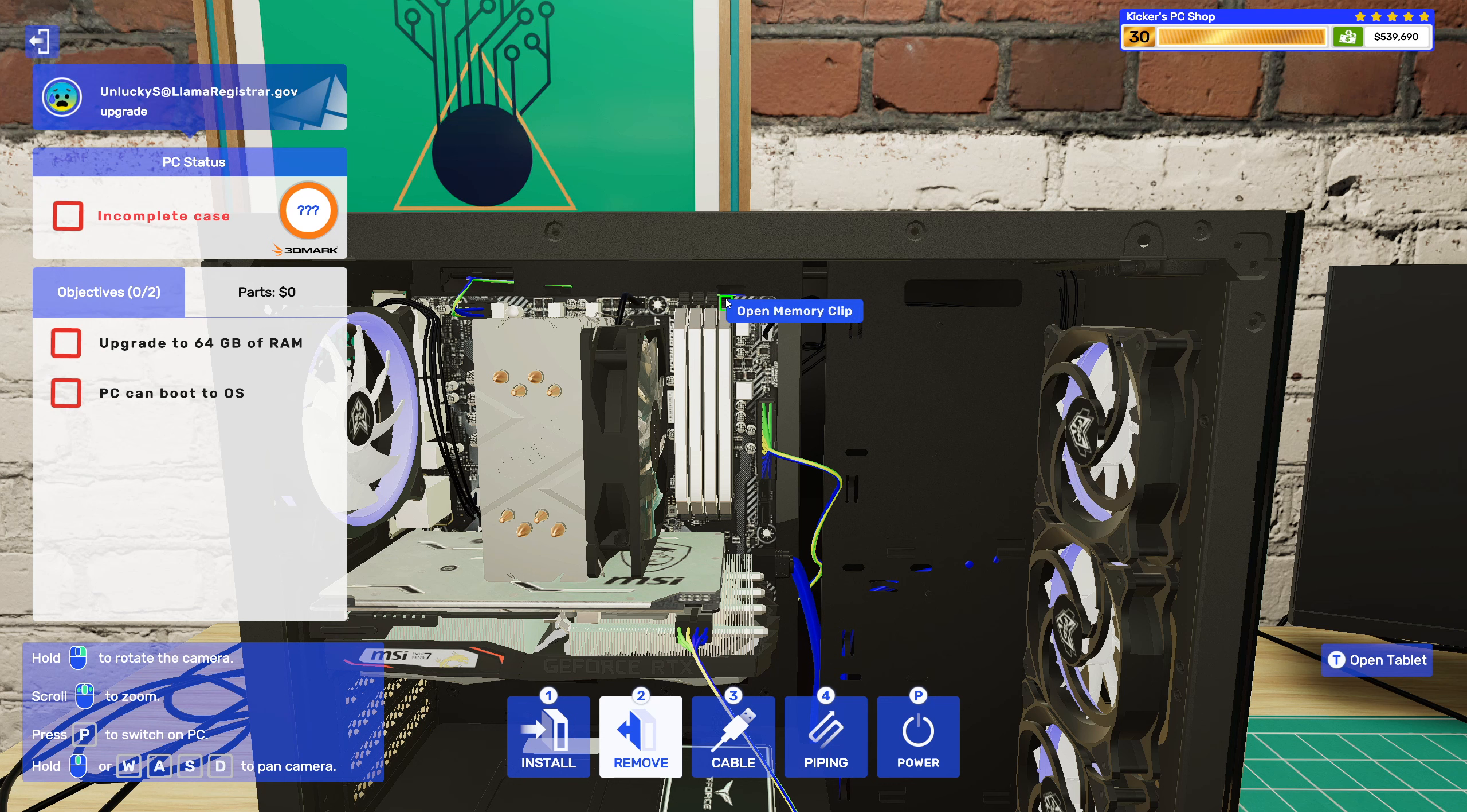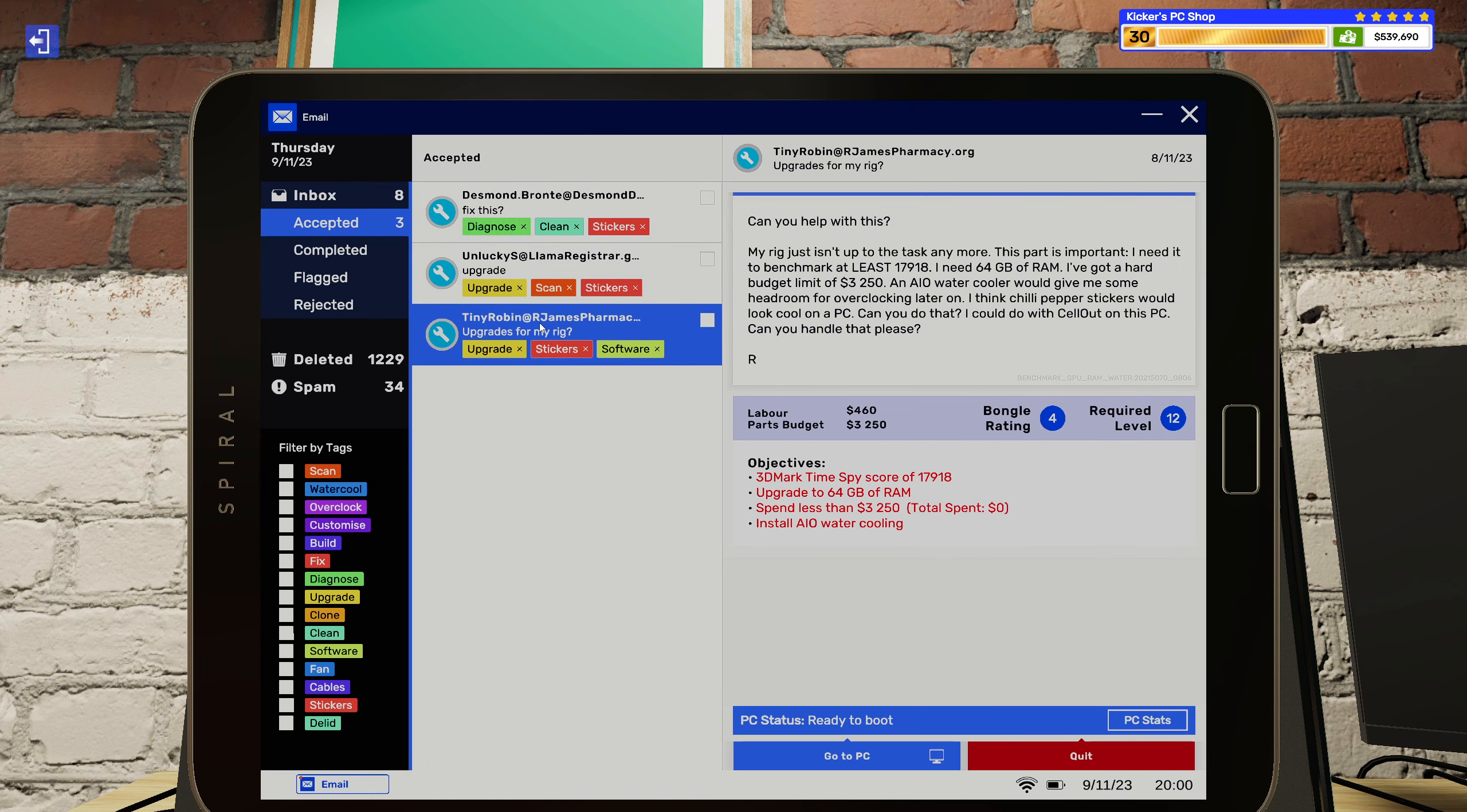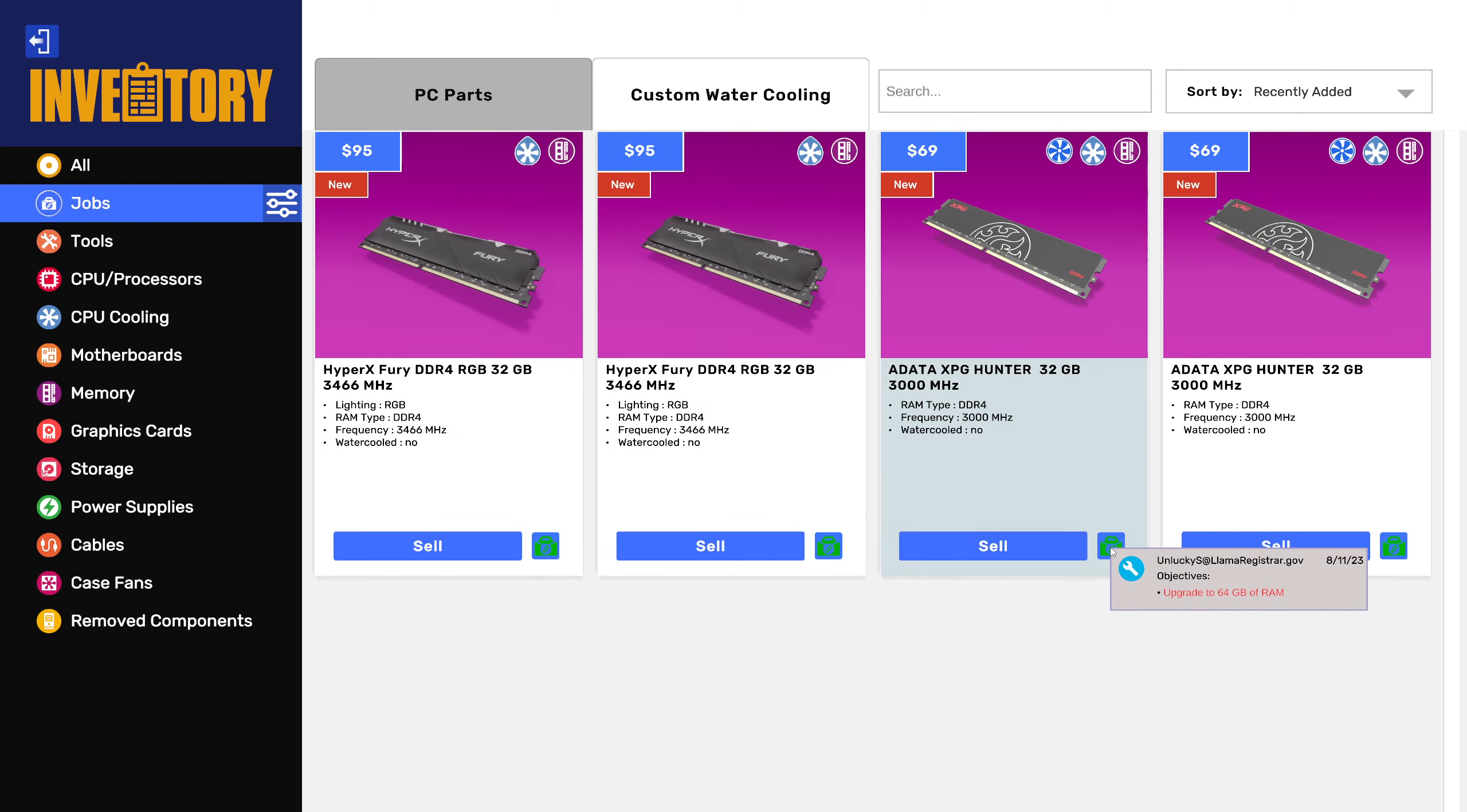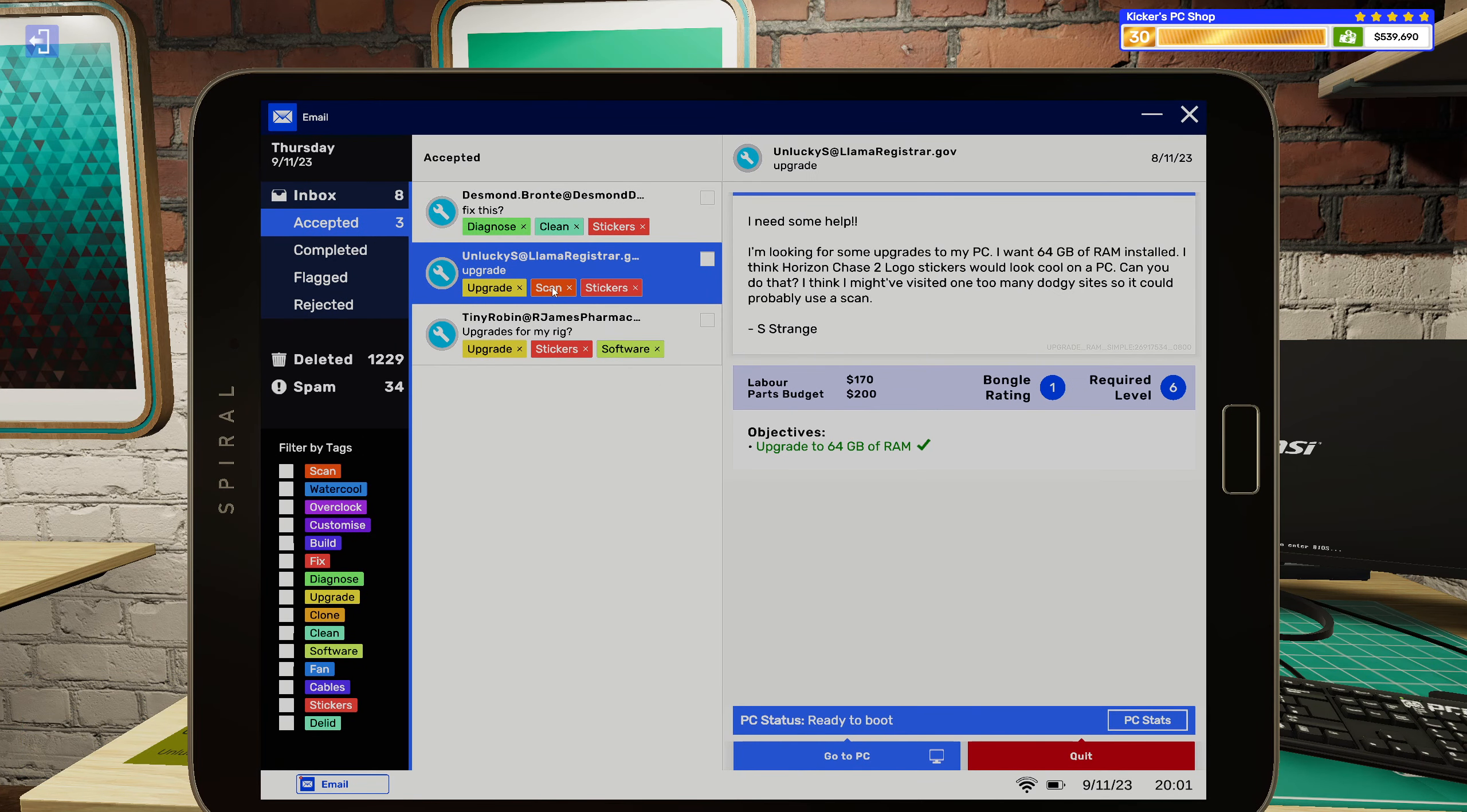Alright. 64 gigs of RAM. Couldn't think of it though, did you ask for anything else? It's this one. Scan and stickers. Okay. Sure thing. Alright, here we go. So, putting two of these in, that will be 64. Alright, and power it up. And scan, I said, right? Yeah.